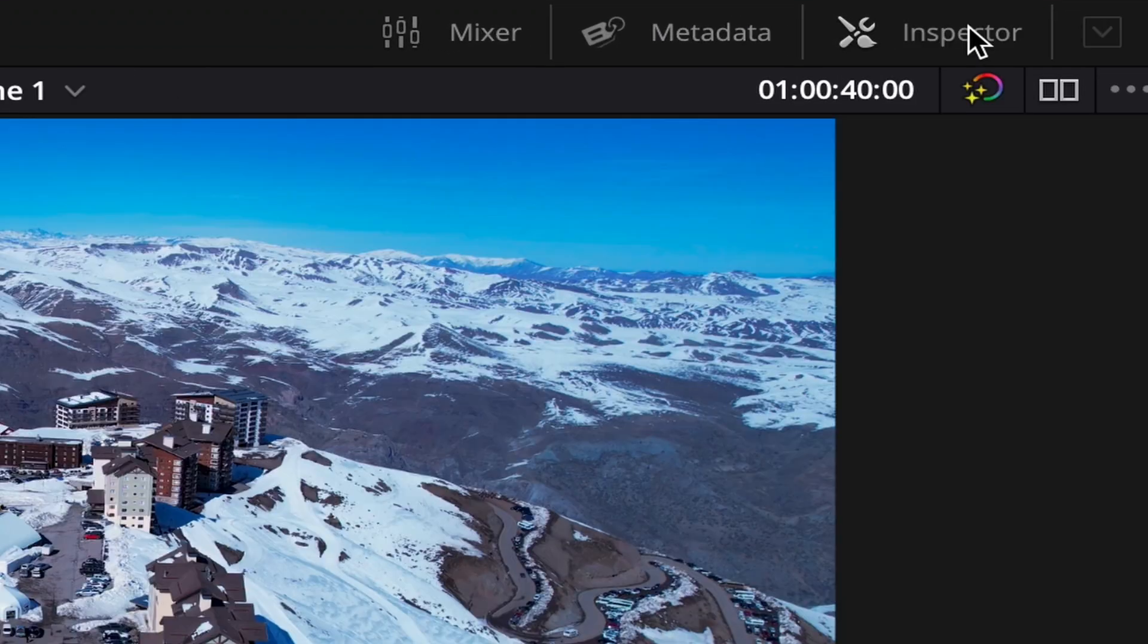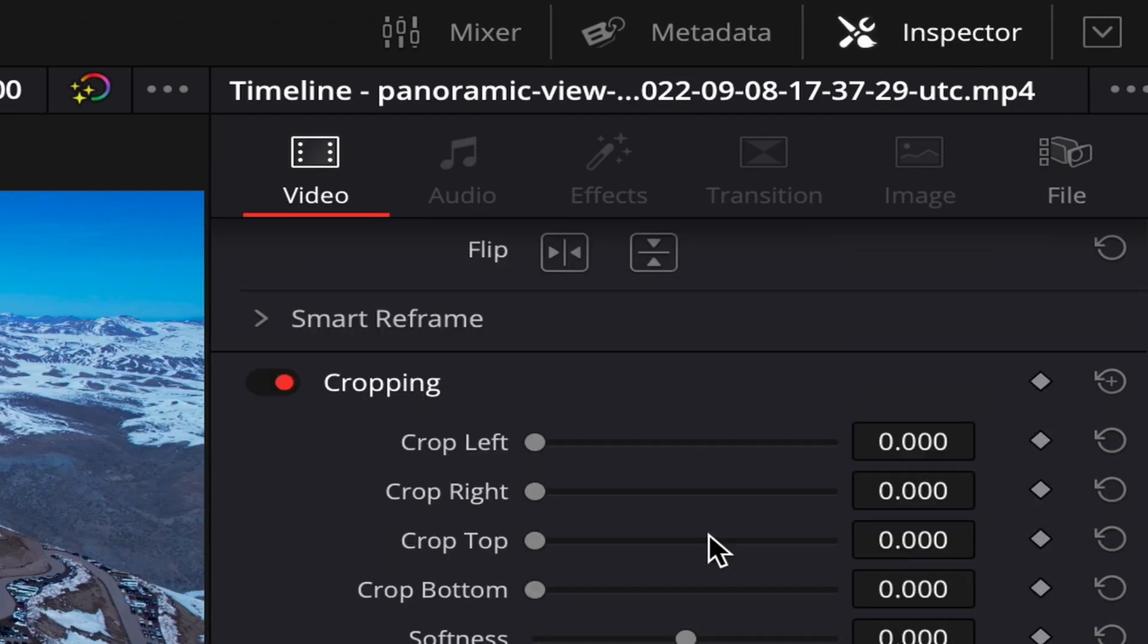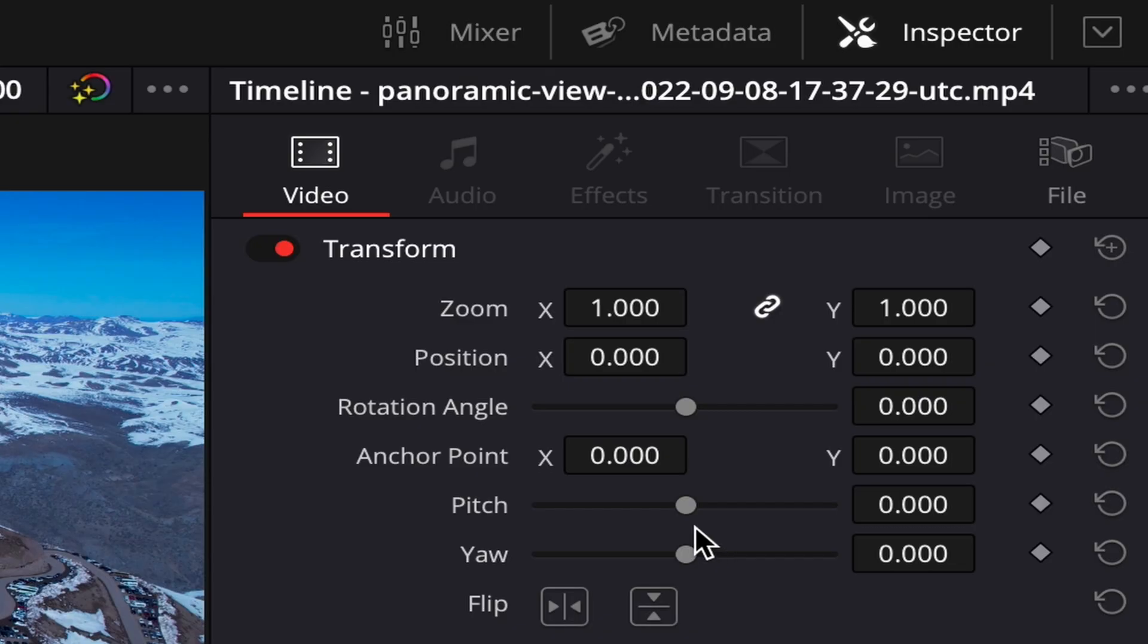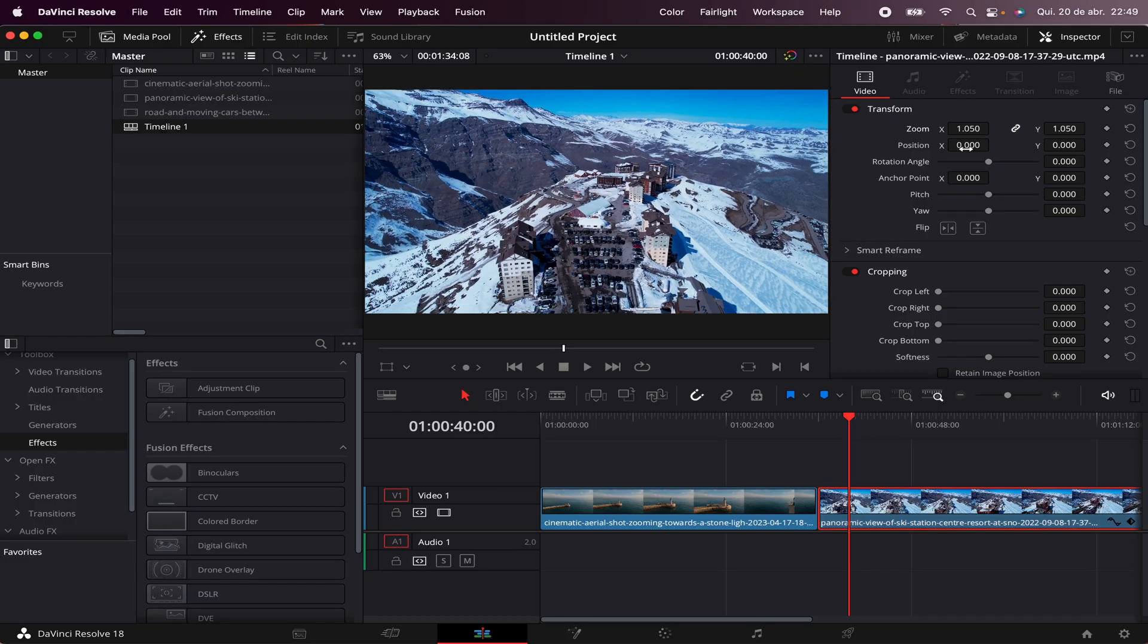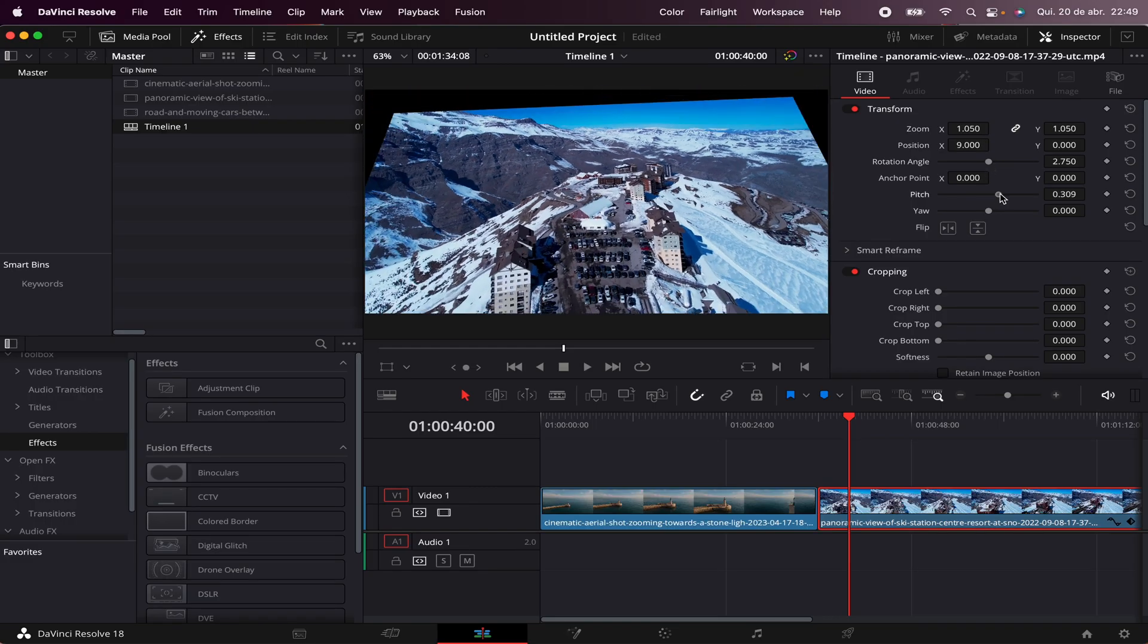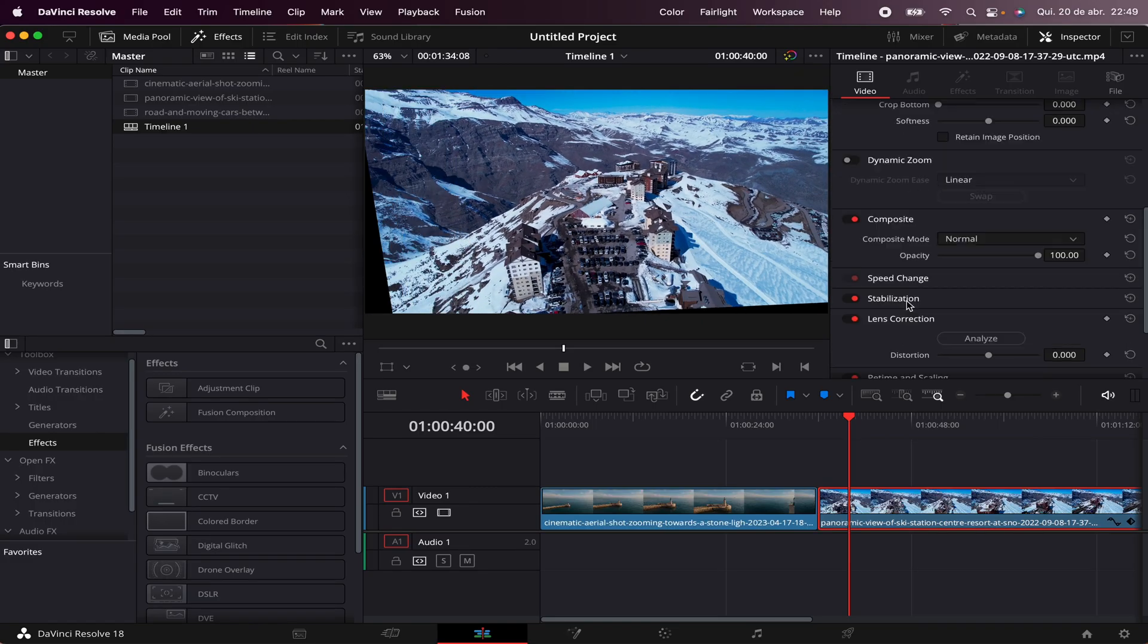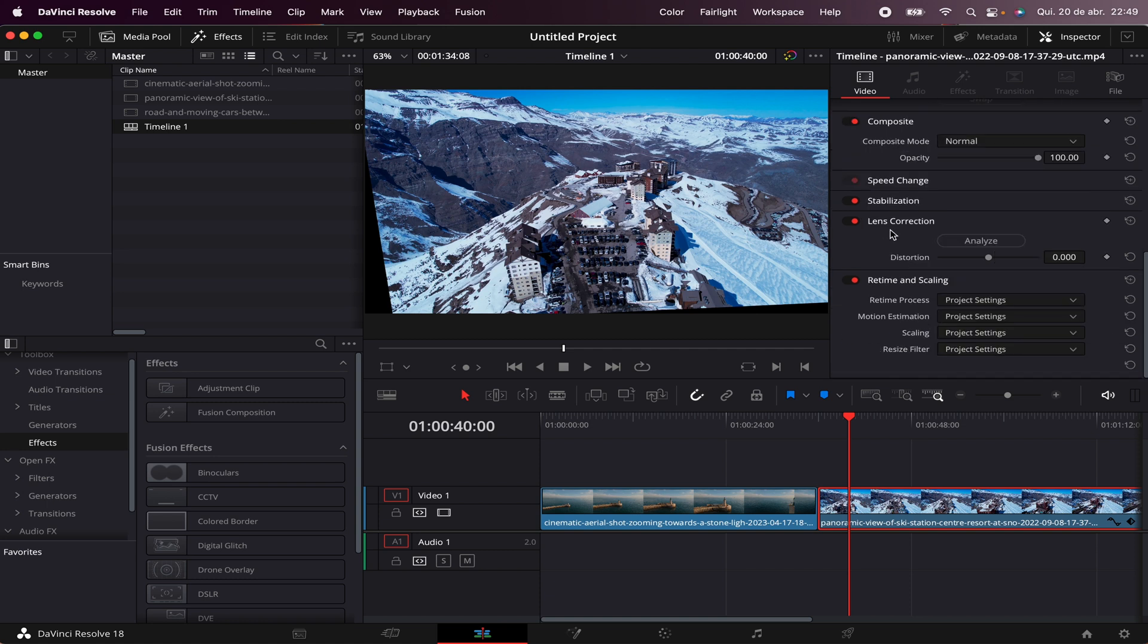Here on the top right side, we have the Inspector, which will contain all the properties of the clips. The zooming, the position, the rotation angle, the pitch, the yaw, some cropping, stabilization, lens correction, retime and scaling, and much more.